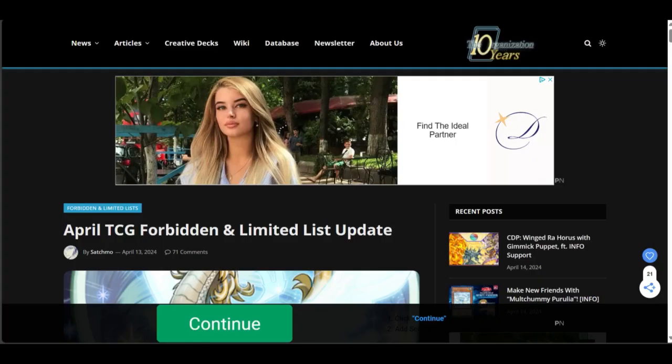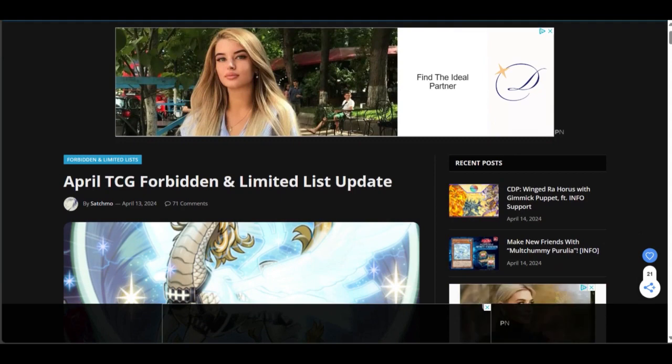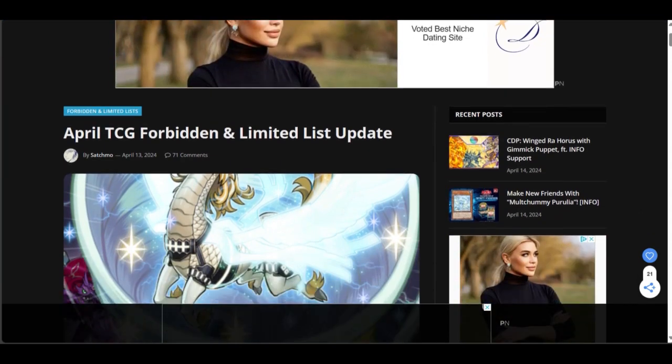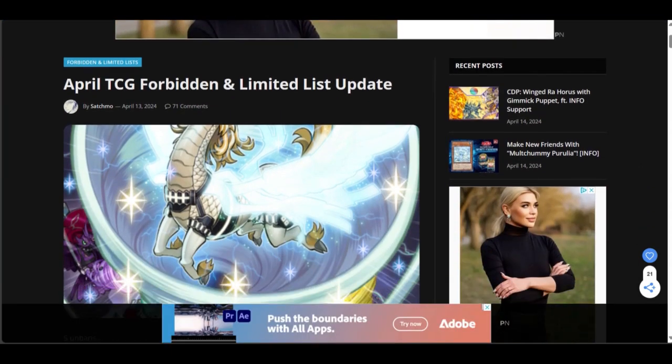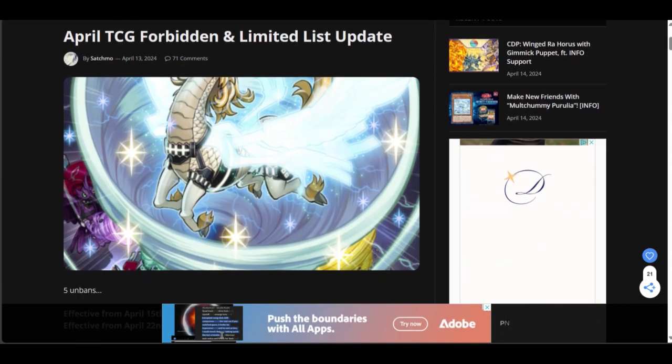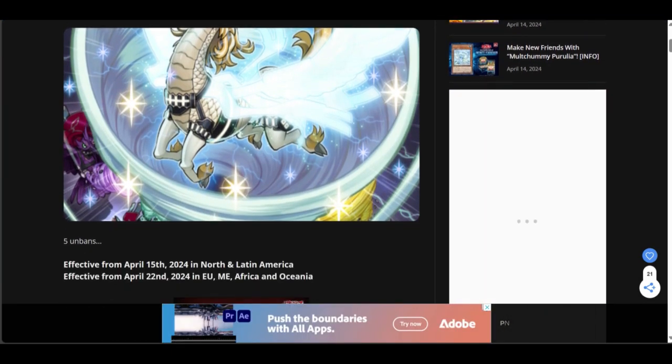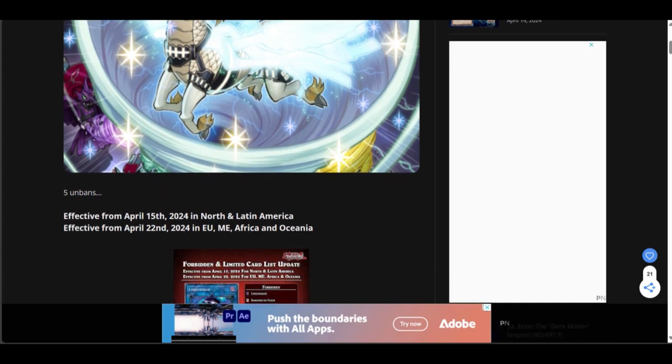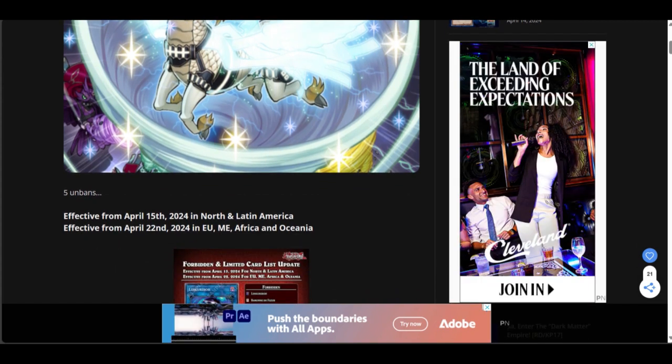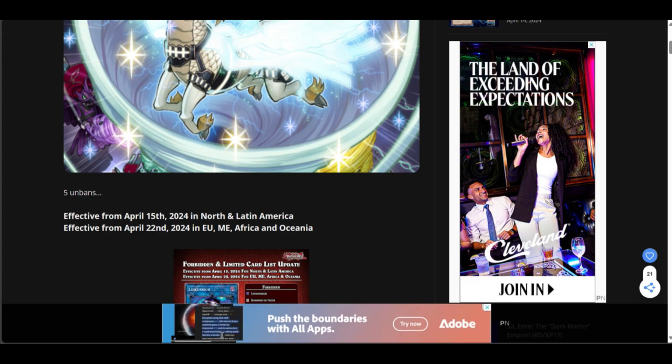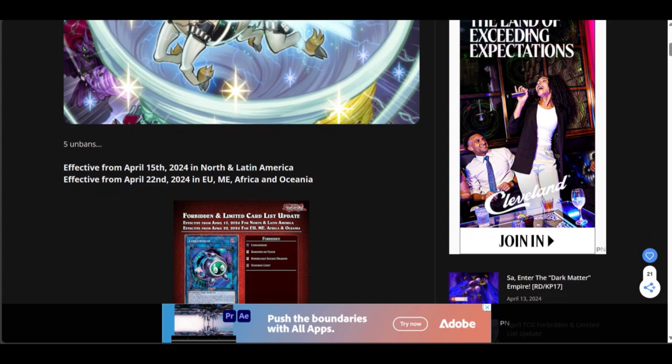Alright, let's take a gander at the new Yu-Gi-Oh TCG ban list. Okay, came out yesterday, 71 comments. Magister Unicorn! Let's see, effective from April 15th, 2024, North and Latin America. Effective from April 22nd, 2024, in EU, EME, Africa, and Oceania.